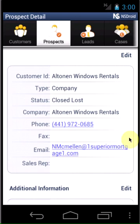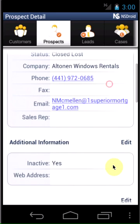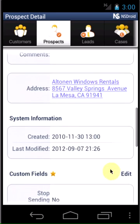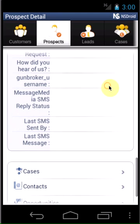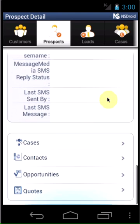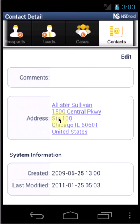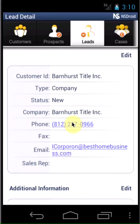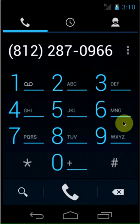When viewing the record, see all of the additional information so you never miss a detail. Tap an address to get directions with the integrated Google Maps. Tap any phone number or email address to instantly make a call or send an email.